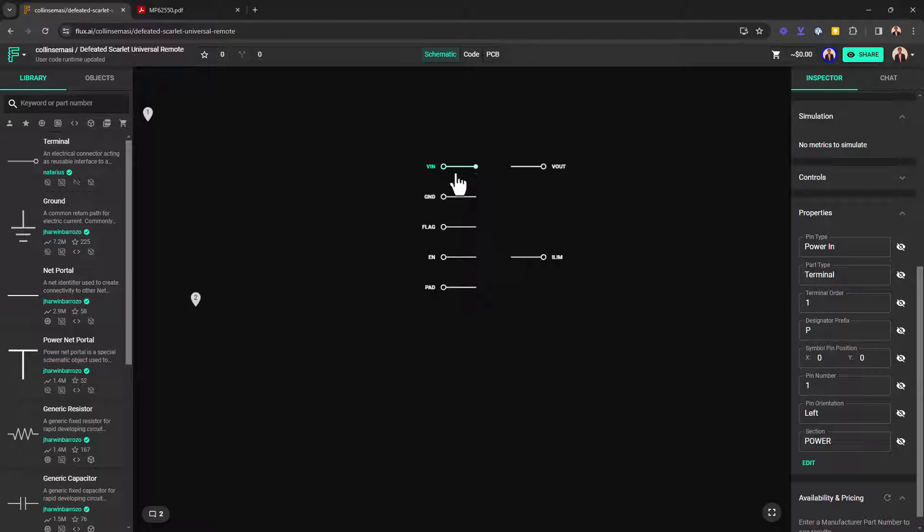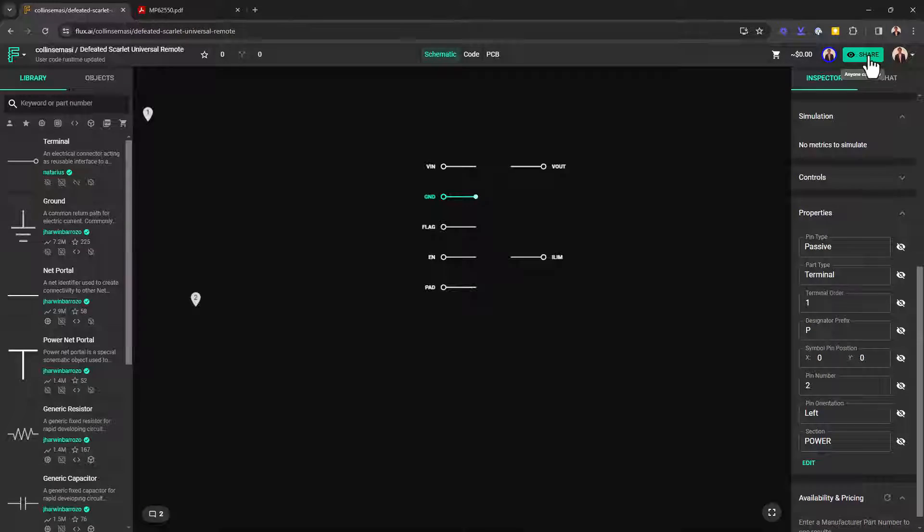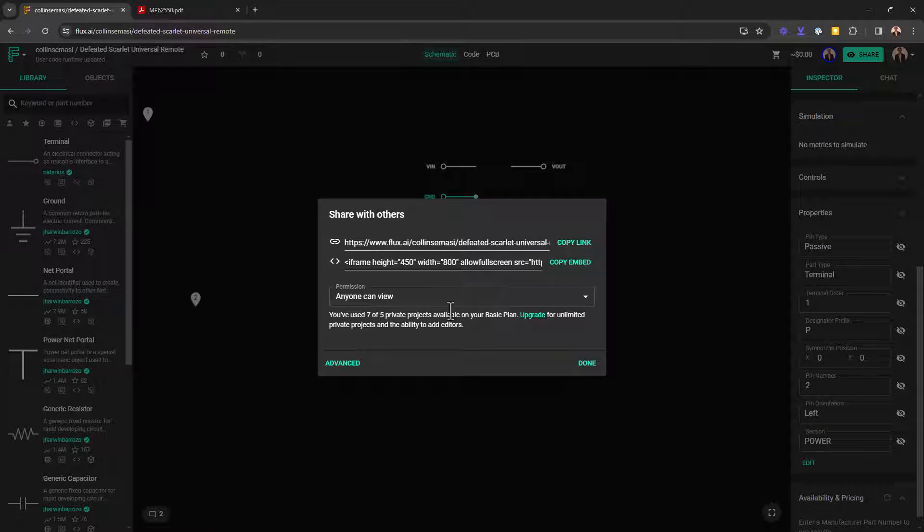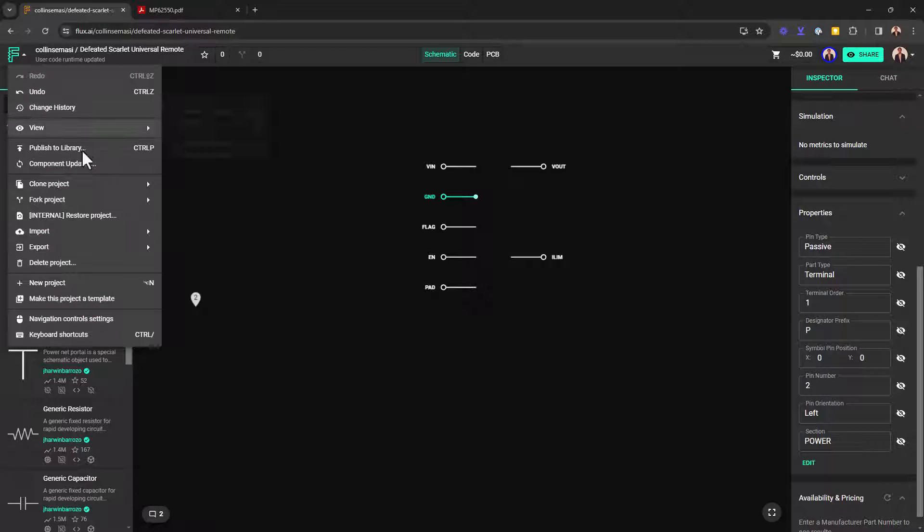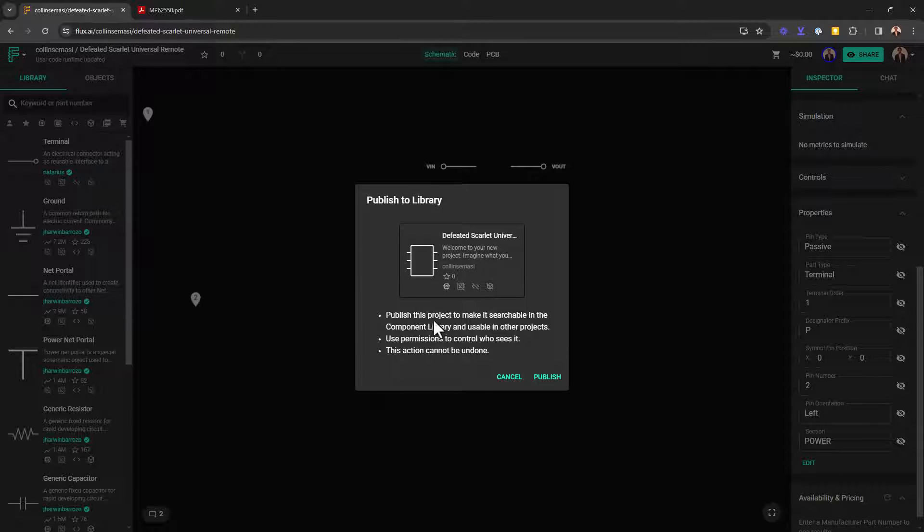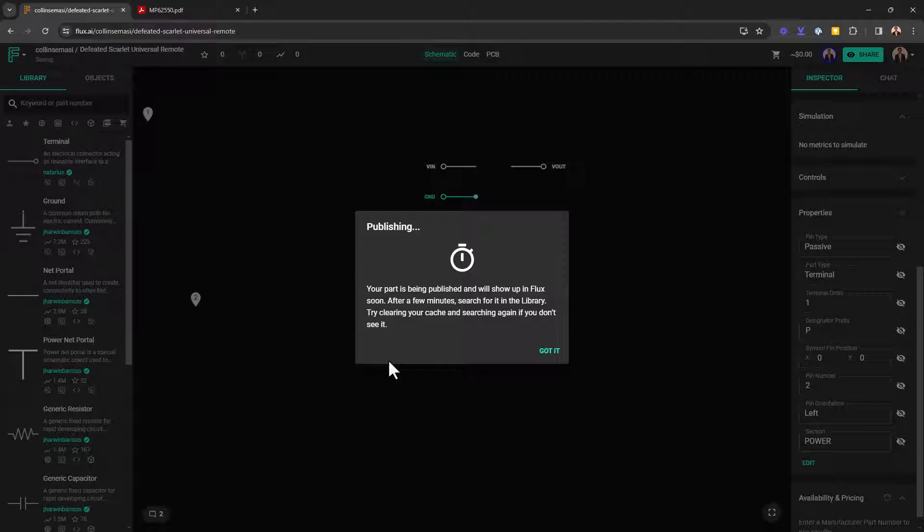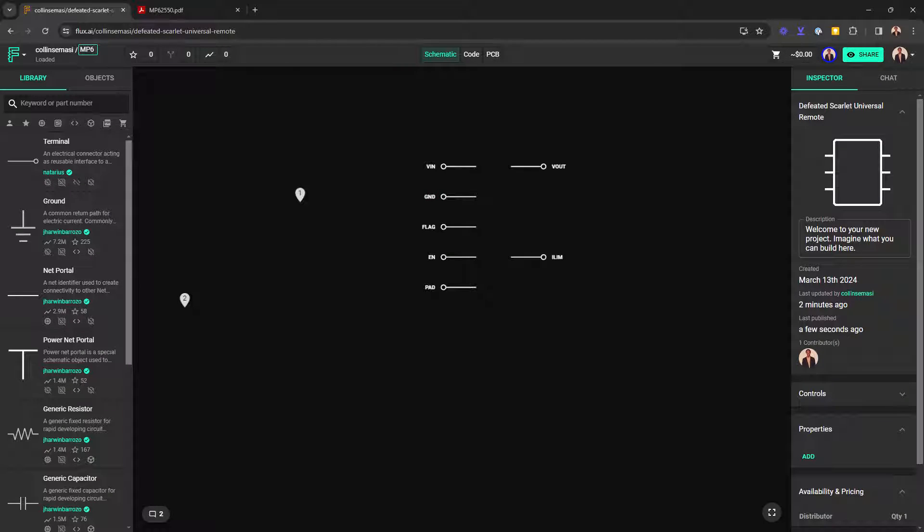Now we are ready to publish the part into the parts library so that other people can use it on their design. You do this by going to share and then changing the permissions to anyone can view. You want to go to this menu and publish to library. This window will tell you that the part will be indexed and people can find it in the parts library by searching for the name of the part. I'll publish it and then change the name to the part name.